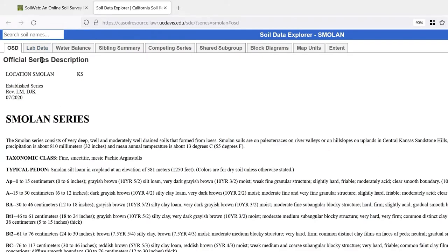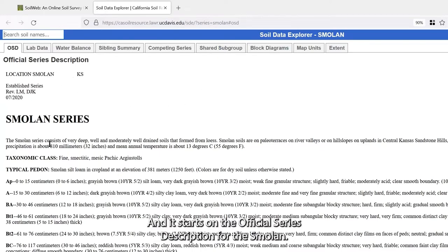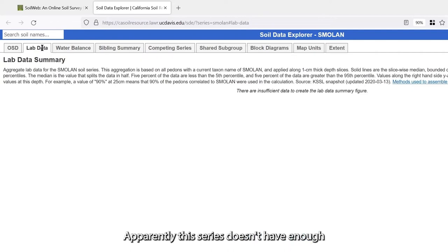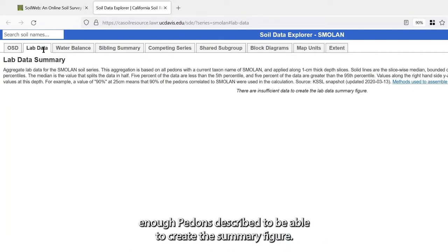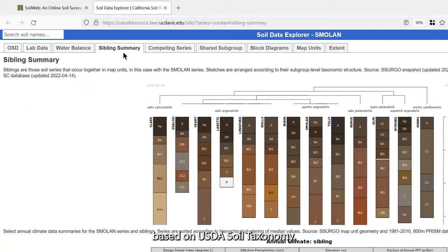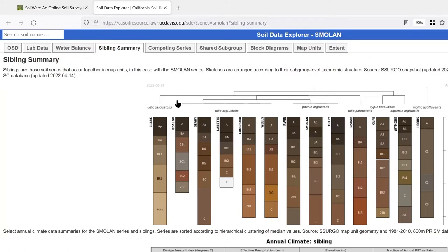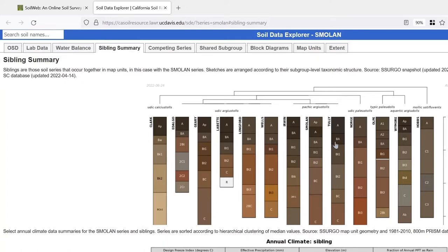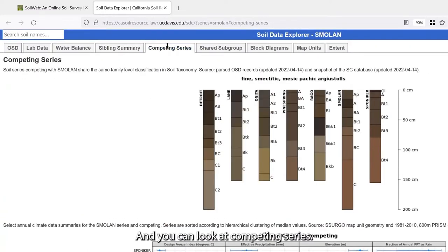This brings up the Soil Data Explorer webpage, starting on the official series description for the Smolan. We can look at lab data — apparently this series doesn't have enough pedons described to create a summary figure. We can look at water balance and at soils related to it based on USDA soil taxonomy. Here is the Smolan alongside related soils Tully and Irwin, so you can compare them by color and master horizons.